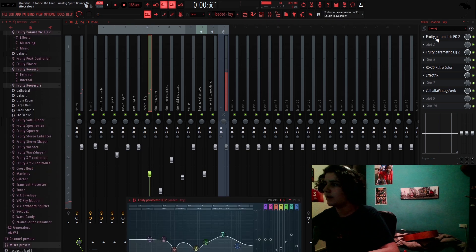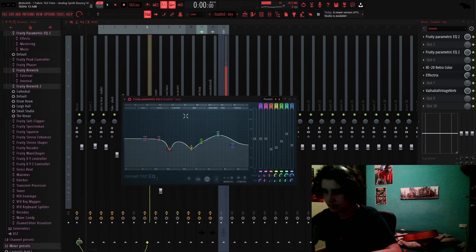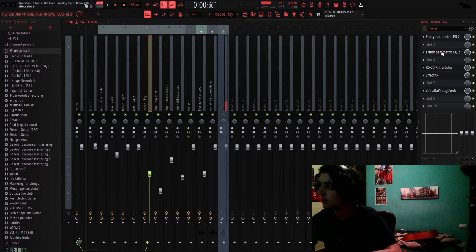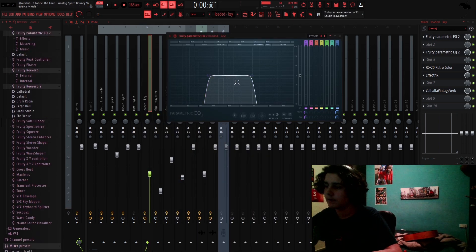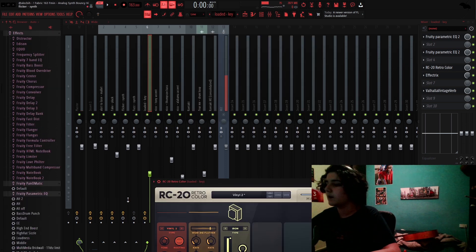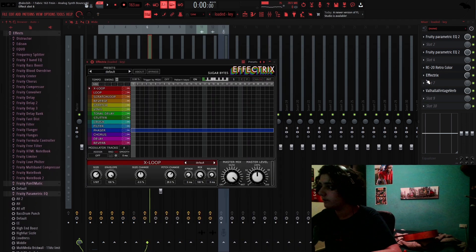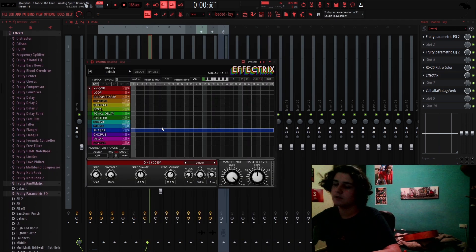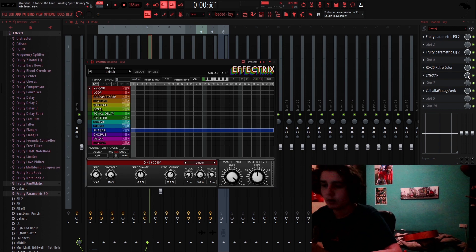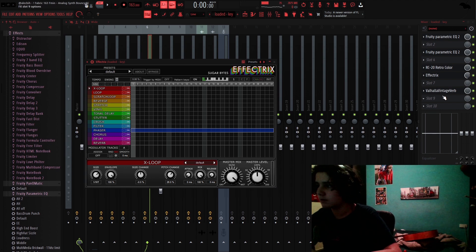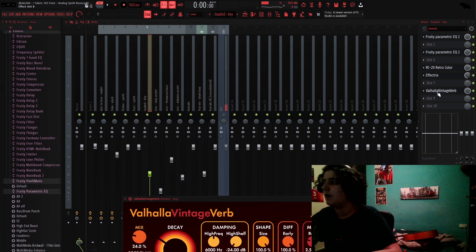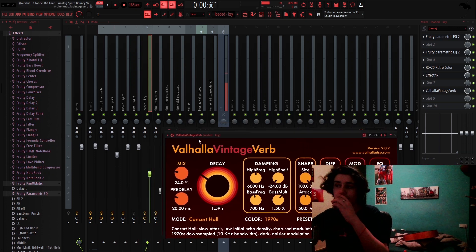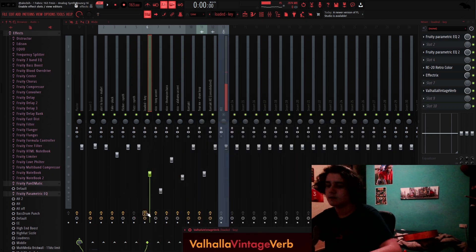For effects, for effects, I added one EQ to take out all the unwanted frequencies. Another EQ to take out lows and highs. And RC20, the vinyl two preset. And Effectrix, and this is, I used a phaser. And it's on a low, and that's like on a lower mix, just so it doesn't overdo. And then I'll haul a vintage verb to give it some ambience.